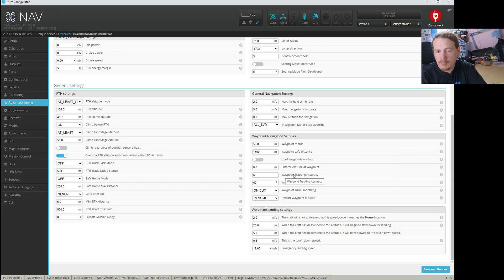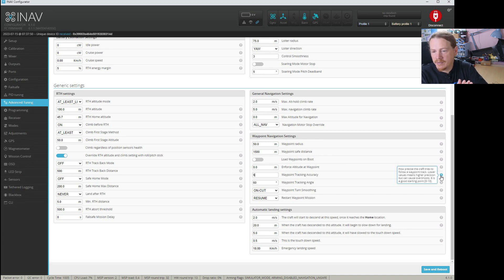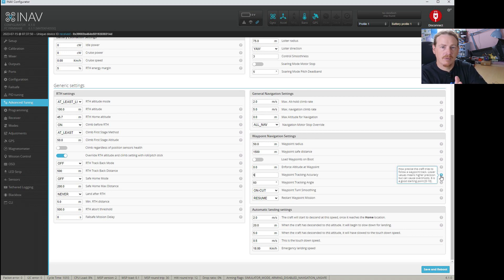Next we have waypoint tracking accuracy — this is how accurately it will try to track the waypoints. If it's zero it's disabled. It has a setting of 1 to 10: the lower the value, the higher the precision. Six is recommended as a good starting value. At ten it'll be a lot more slack; at one it'll try to stay dead on that path.